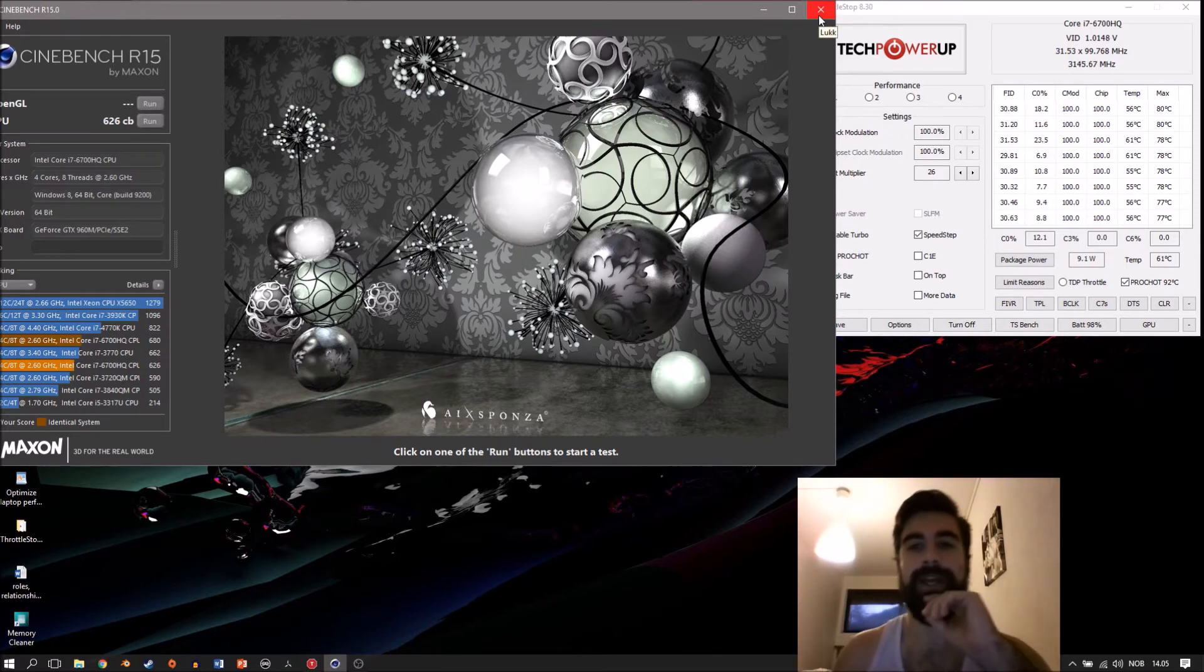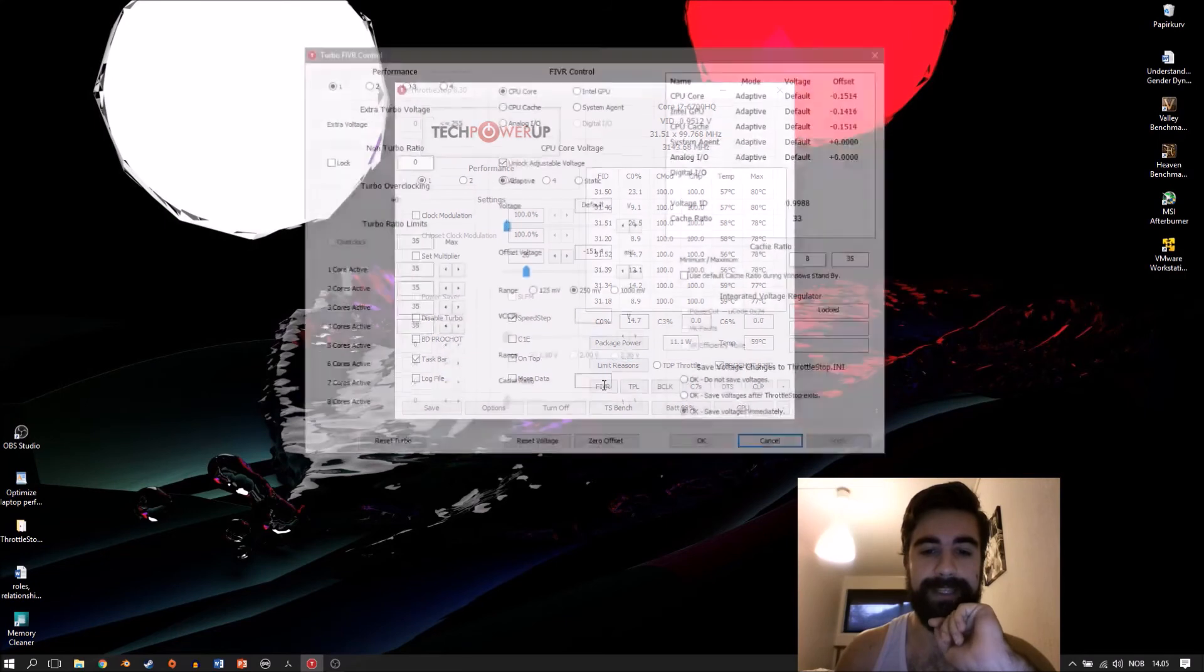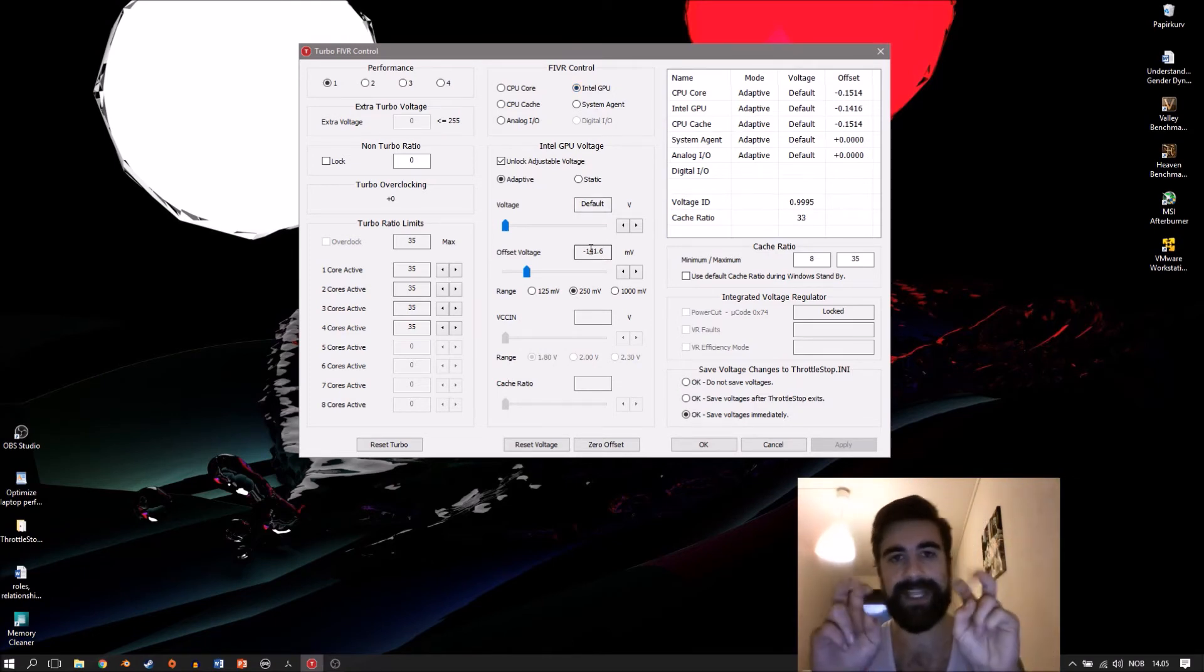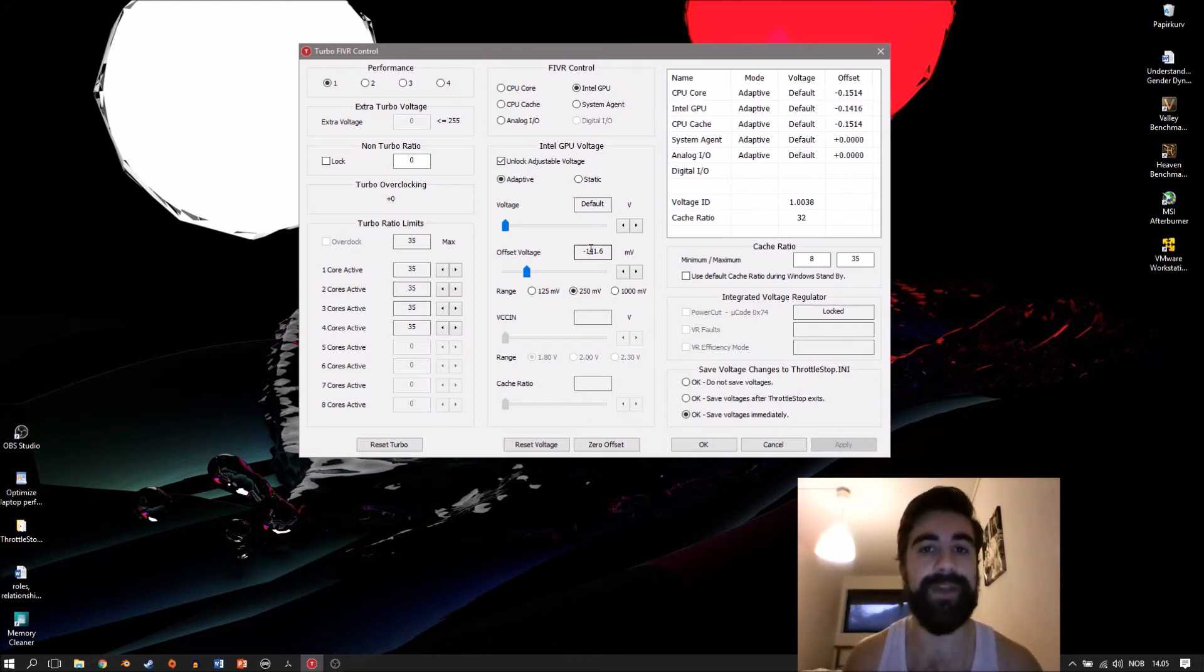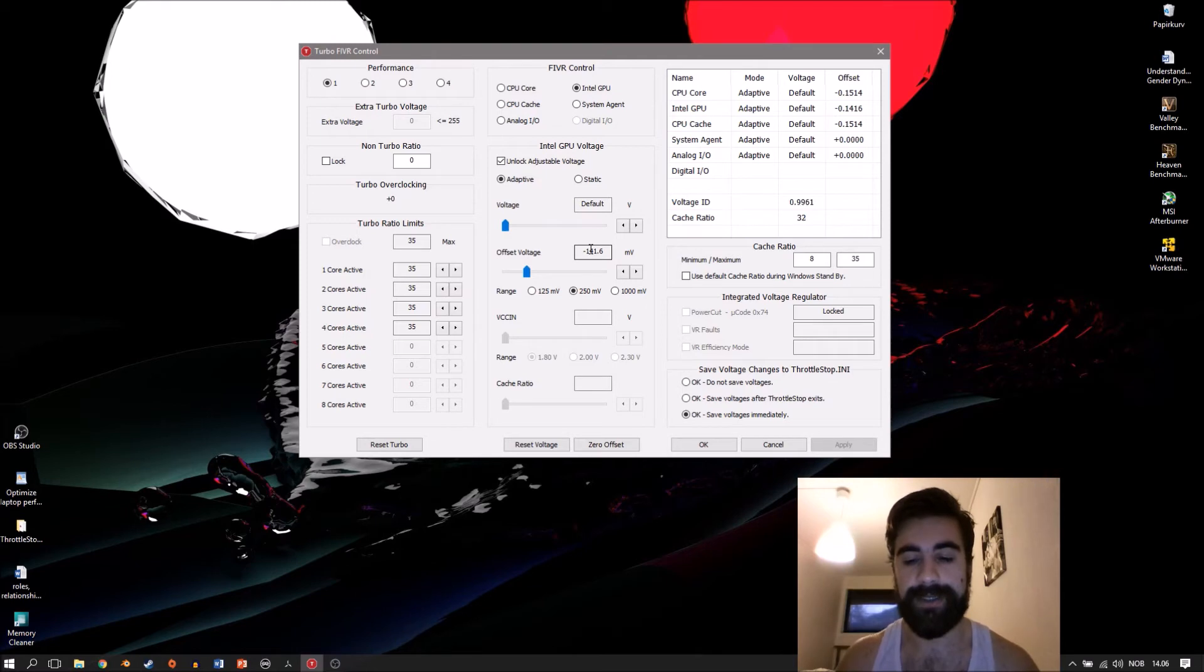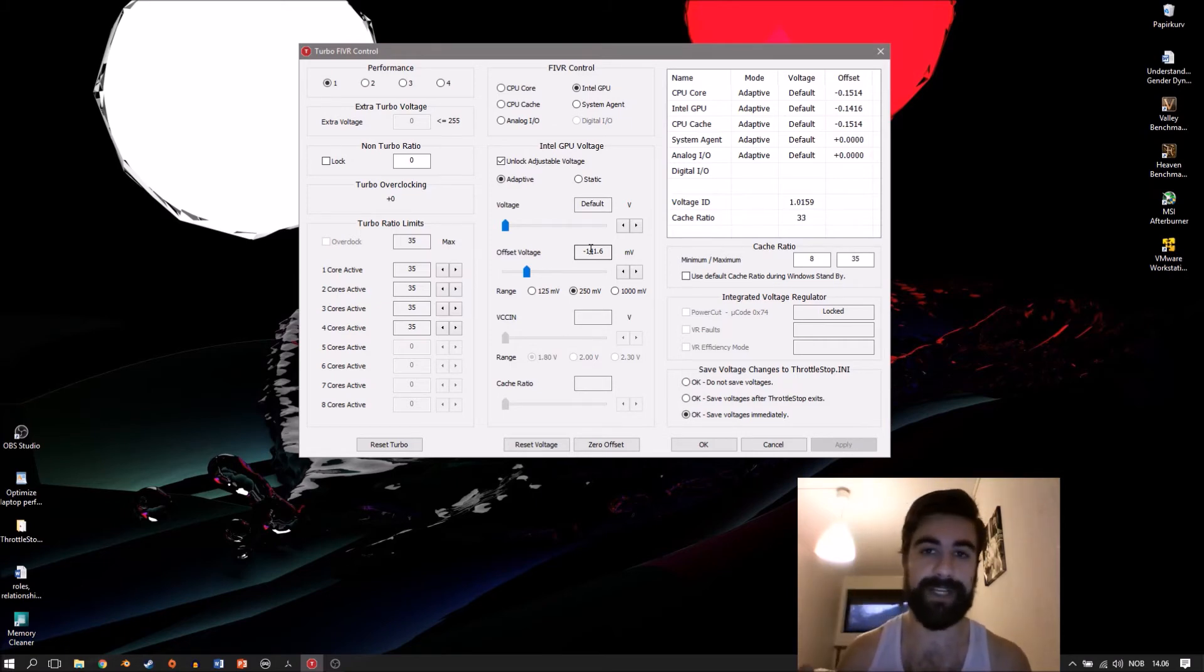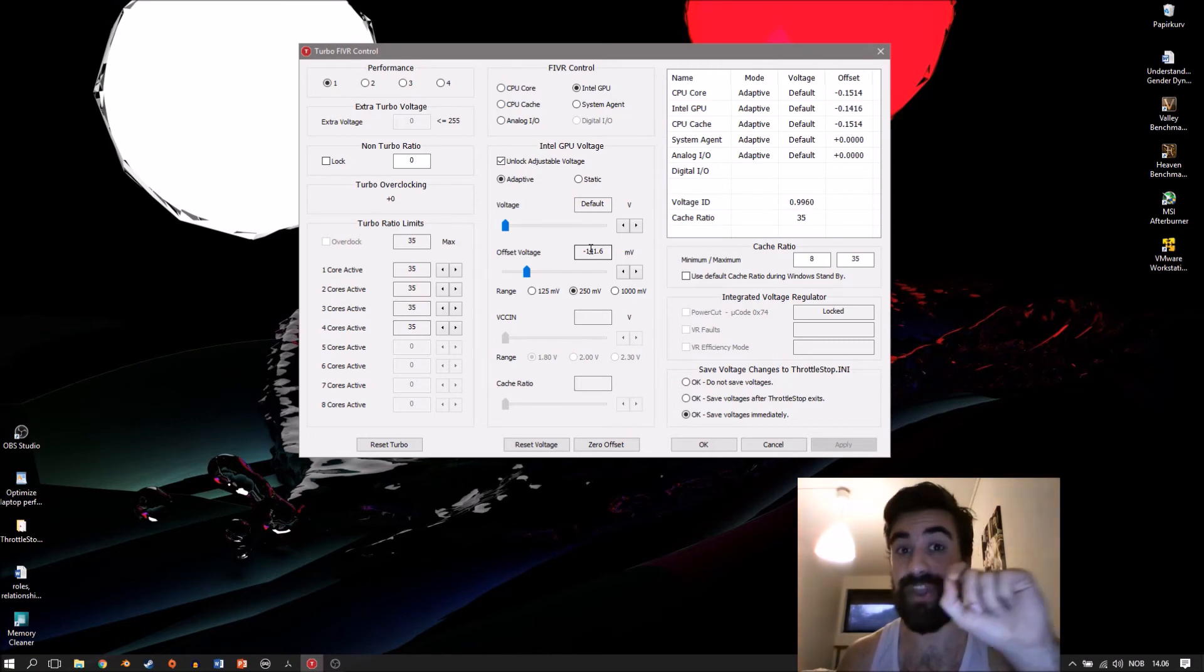Another thing you should do when you're in here is go back into the FIVR and go to Intel GPU. You should also decrease this clock because the iGPU has a stable point as well. You should only do this though if you have a discrete graphics card, because often in laptops the discrete graphics card itself is not connected directly to the monitor. It goes through the iGPU, so the iGPU is always activated.